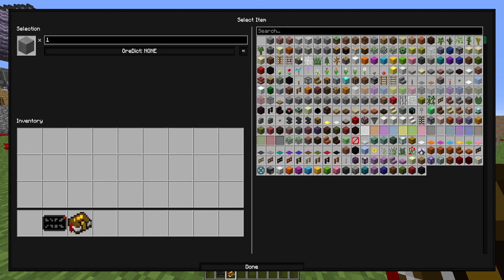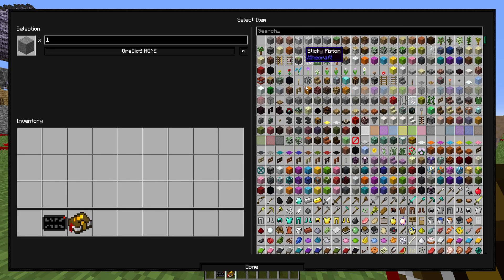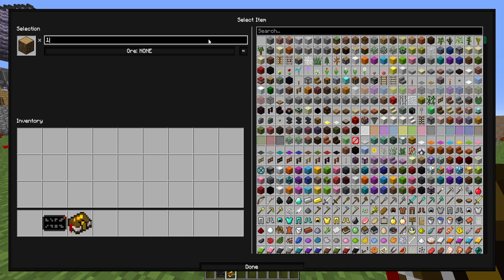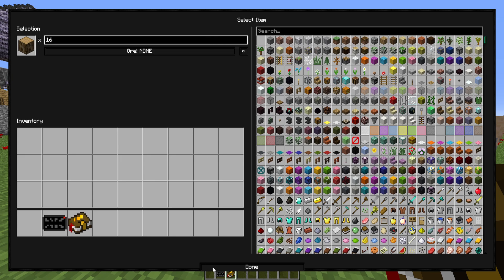Go into here and then change it to the item that you want. We're just going to put it on to like oak wood and we'll make that say you need 16 pieces of oak wood to complete the quest. And you can see now that we need 16 oak pieces of wood to complete this quest.